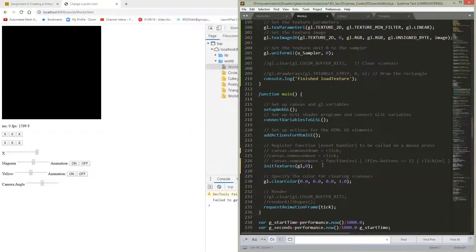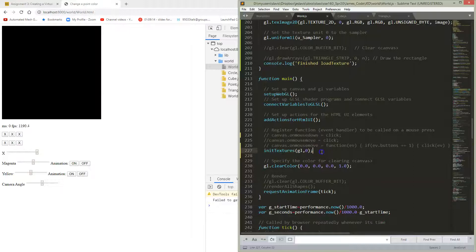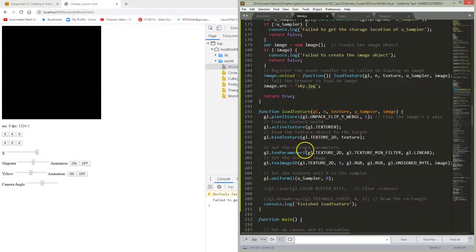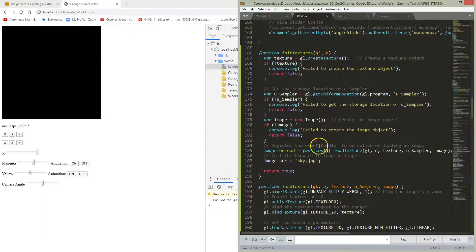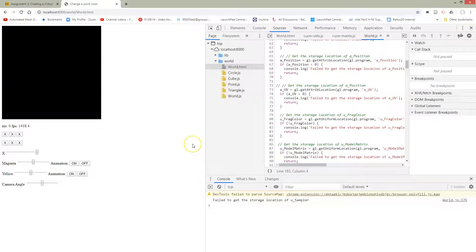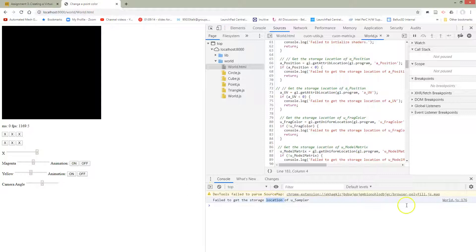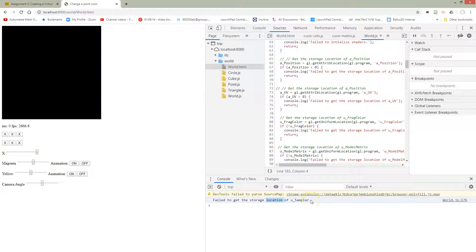Oh, and I've done one more thing. In my main, I've added this init textures call so that it will call init textures, and hopefully load some stuff. Unfortunately, when I go try to run this thing, it tells me it can't get the storage location of use sampler. And this is just because I've used a different name.